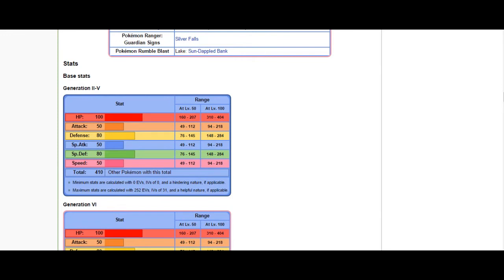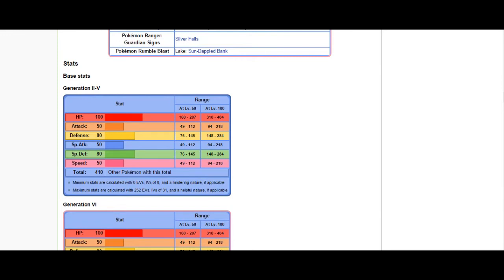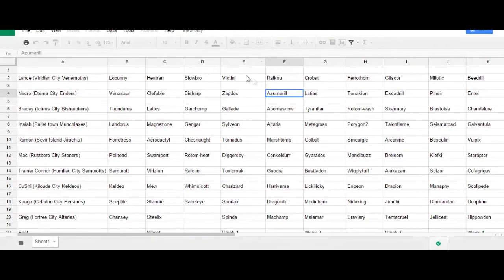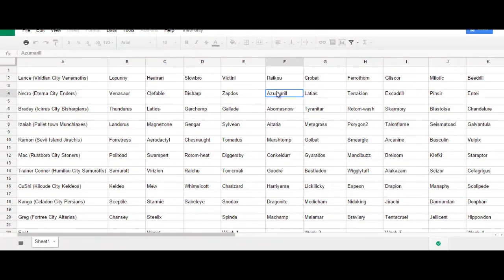Not only me having access to stab water and fairy type moves, but priority in the form of Aqua Jet. And, a little bit of versatility in the form of, do I want to use Assault Vest or Choice Band or Belly Drum. There are, just having access to all those different things are nice.